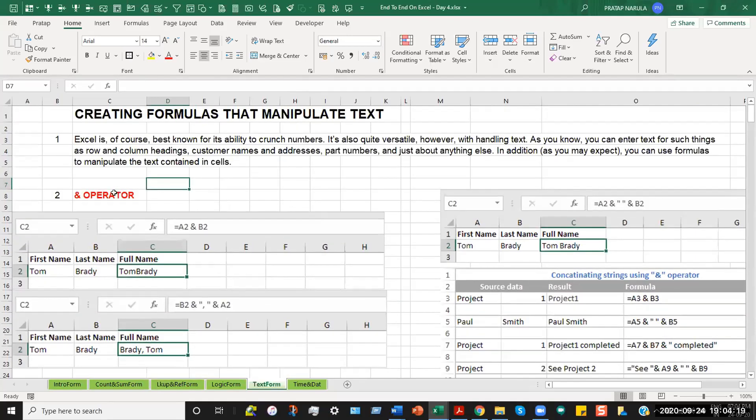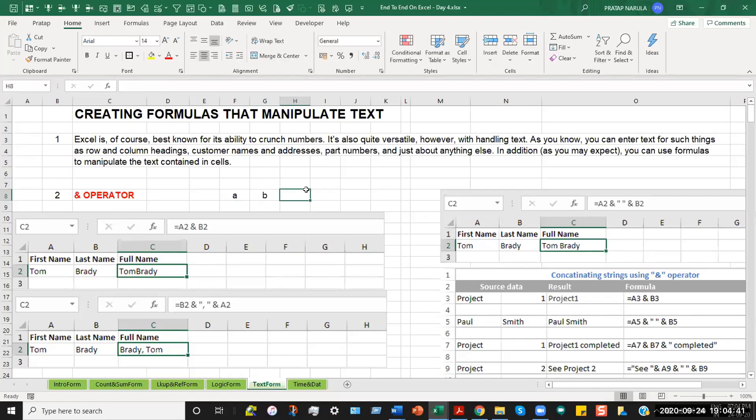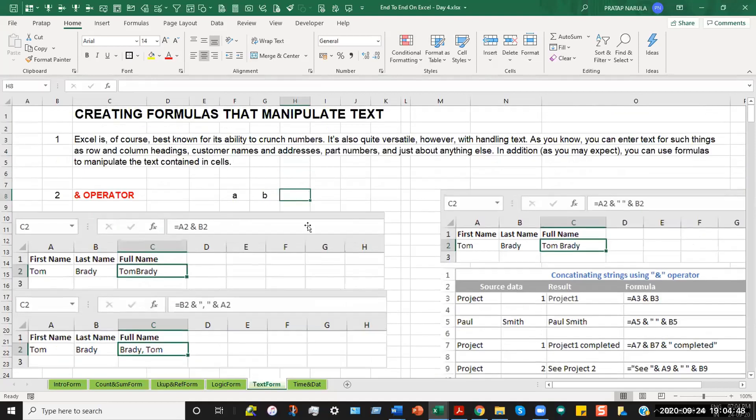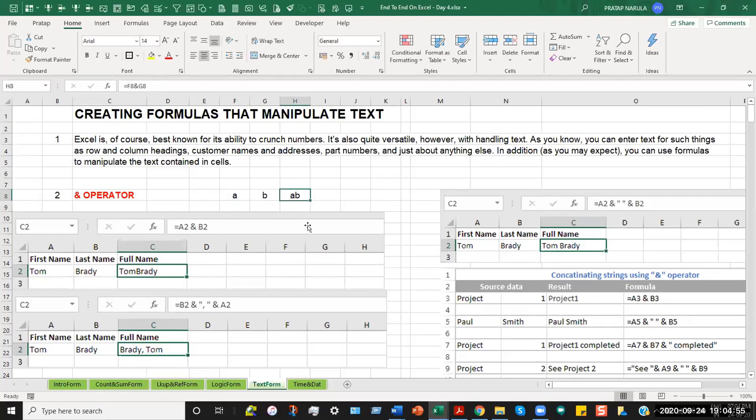For example, the first formula which is used quite commonly in Excel is the AND operator. The AND operator basically helps us merge two parts of any data entered into different columns. For example, let's say we have A here and B here. And the syntax for writing this formula is to use AND in between. If I use A and B, it shows me a result of AB.